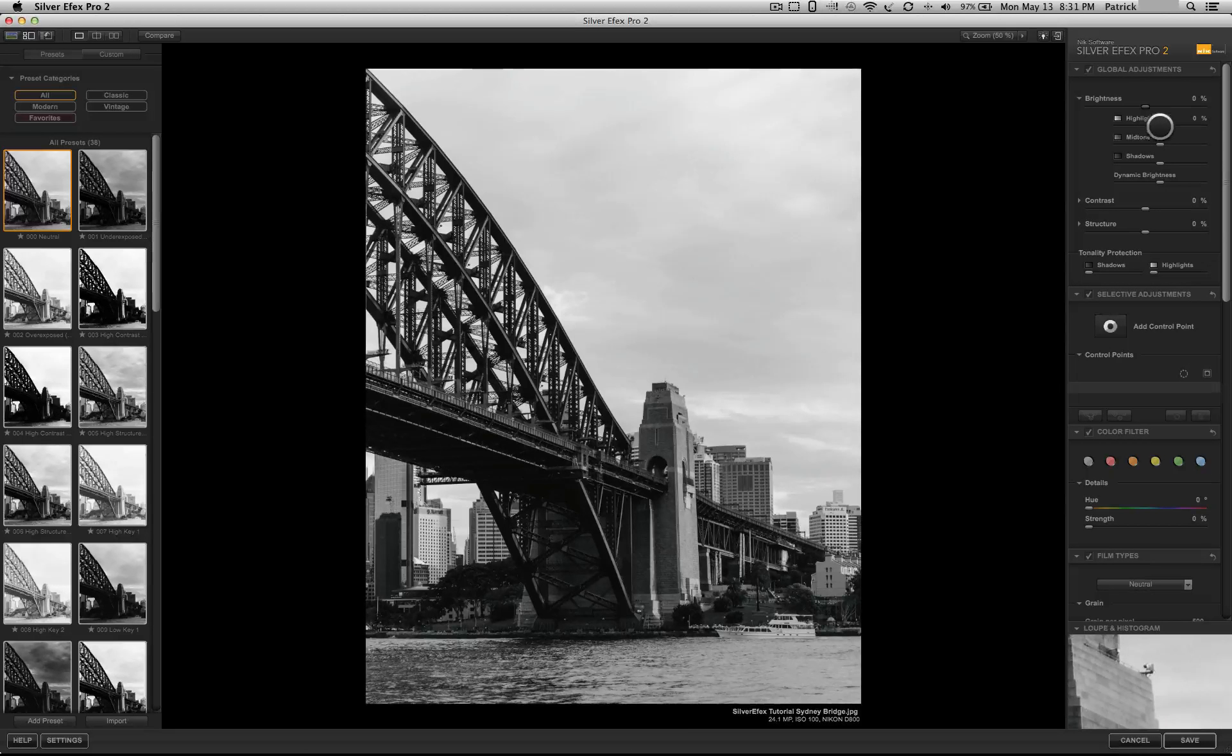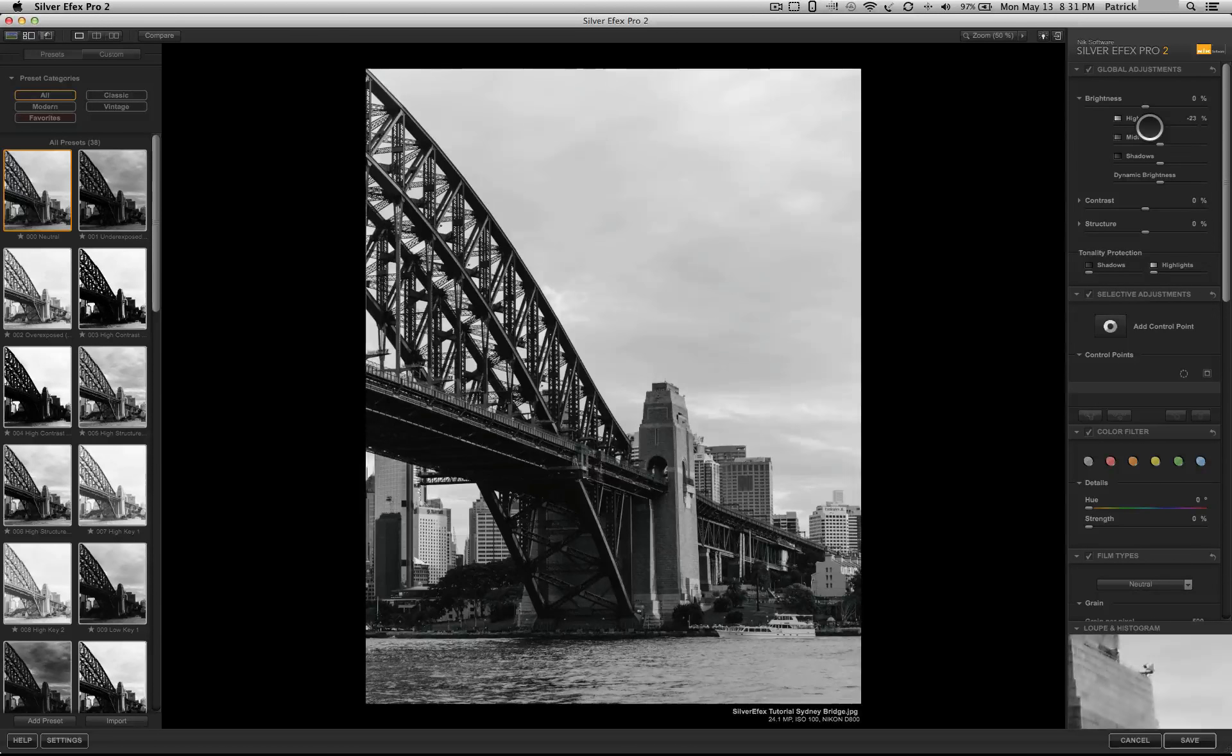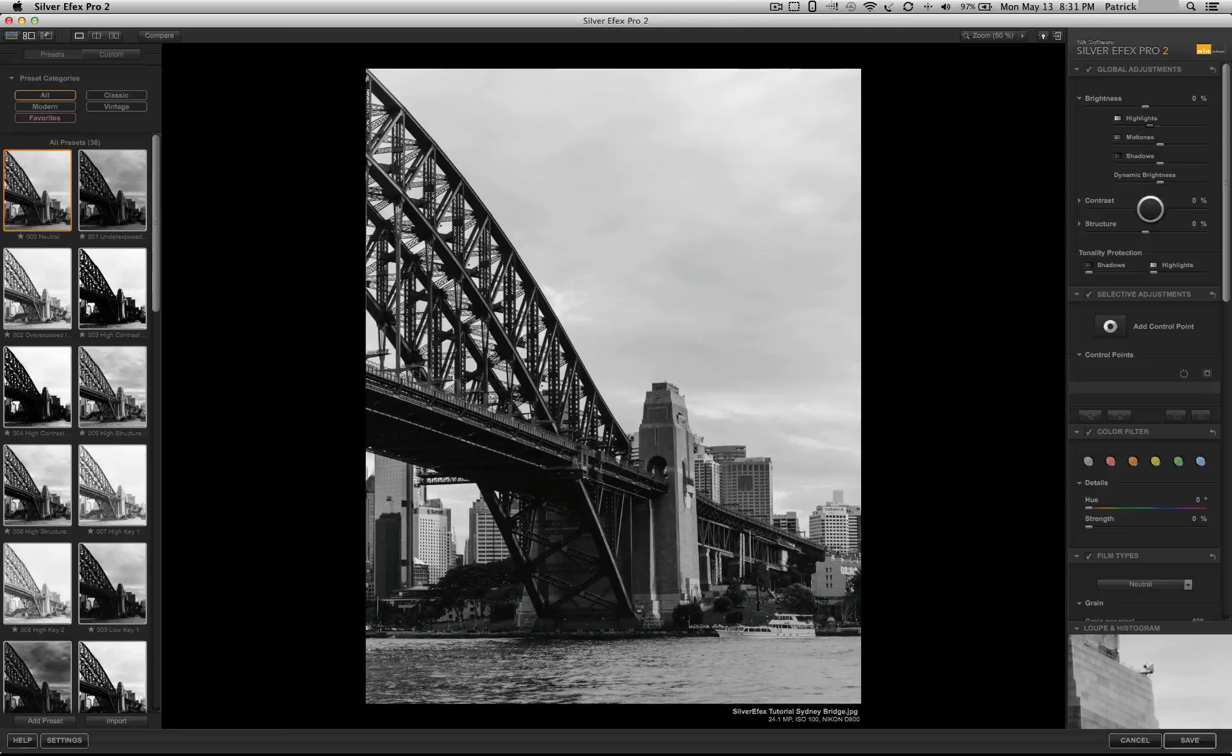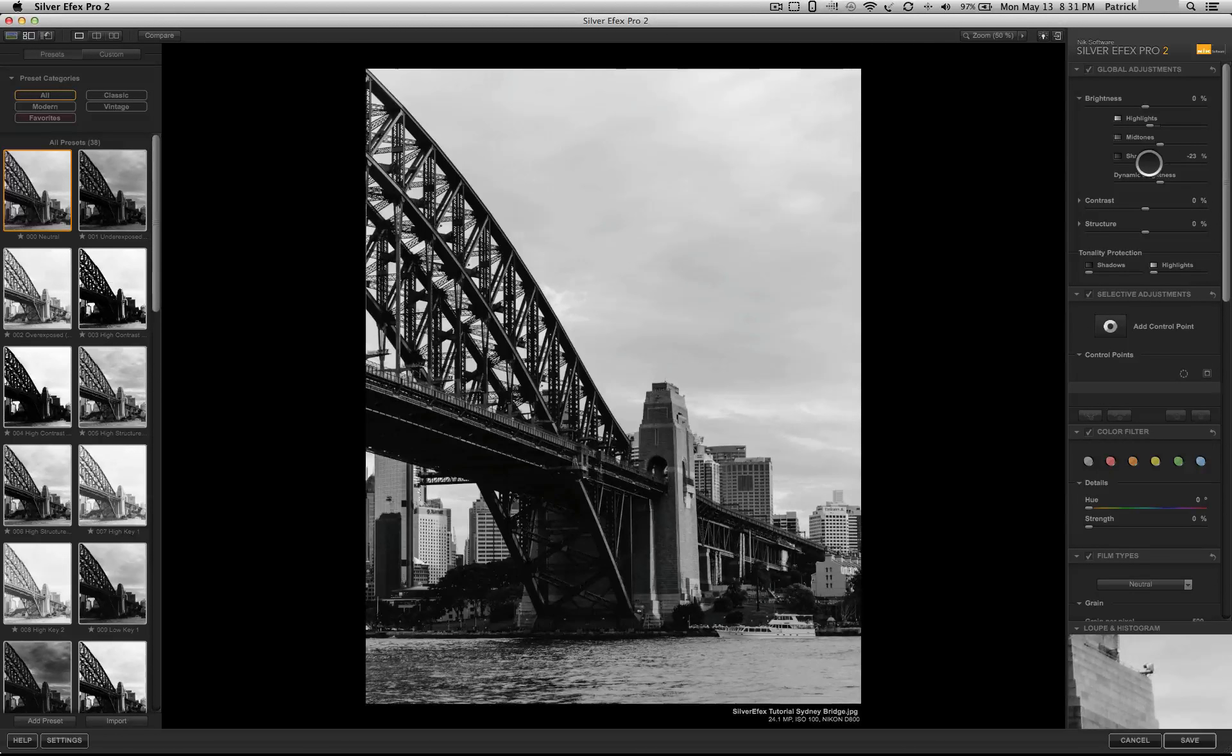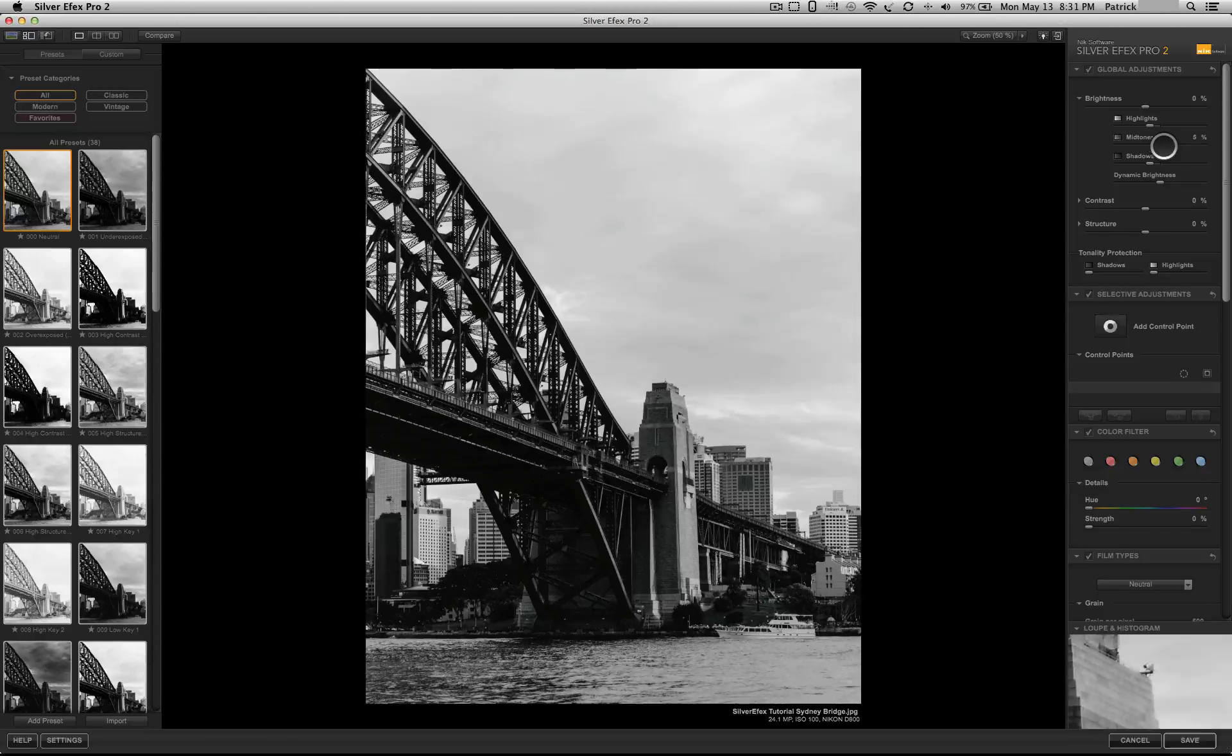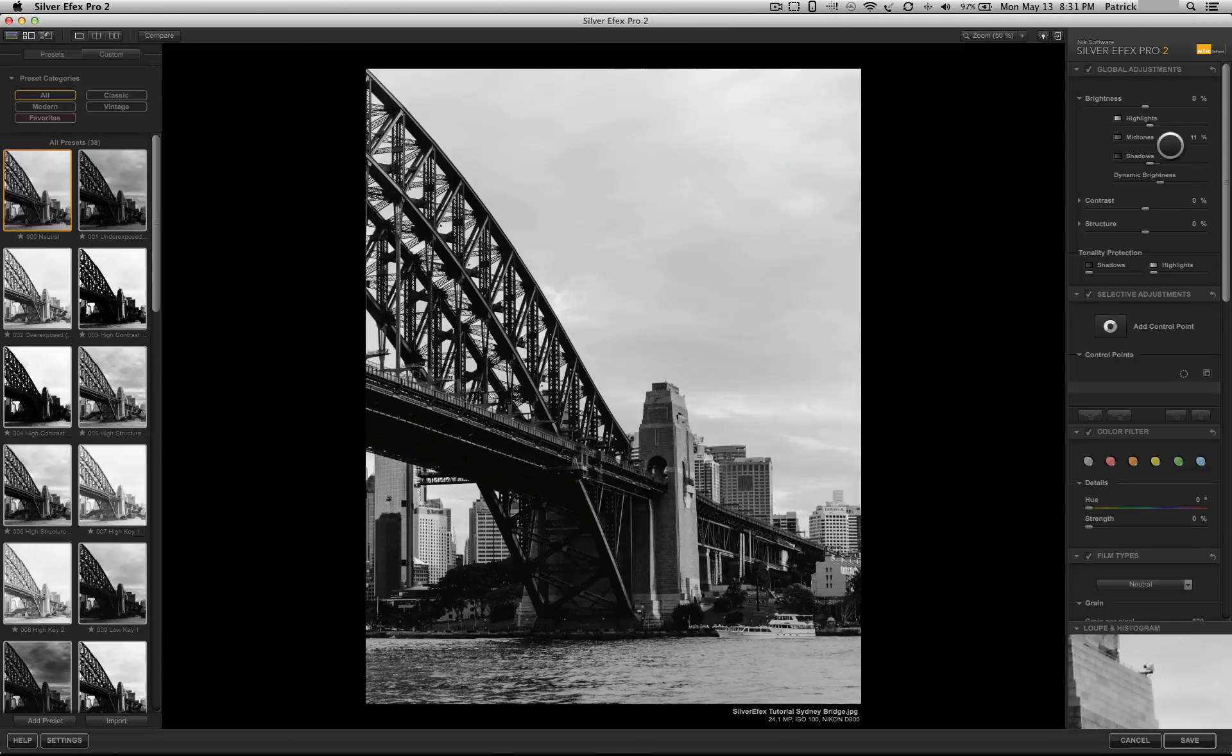Instead, with highlights, you can just adjust it and we can lower down the highlights a little bit. And we can darken the shadows as well, keeping the mid-tones the same or even brightening up the mid-tones a little bit.